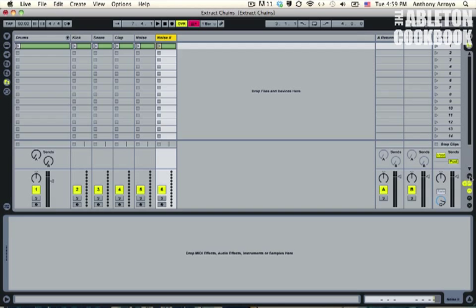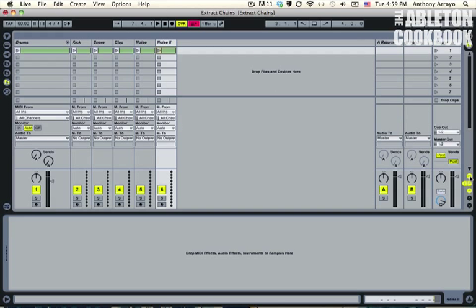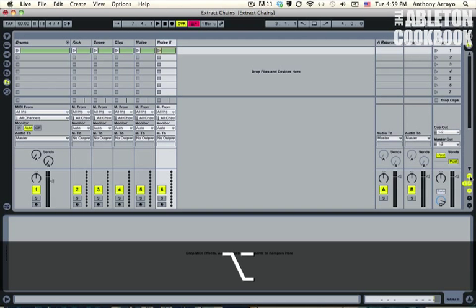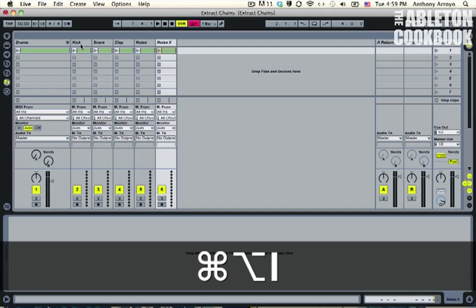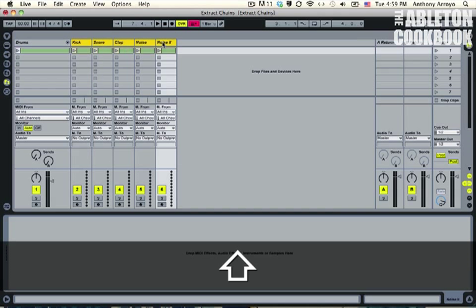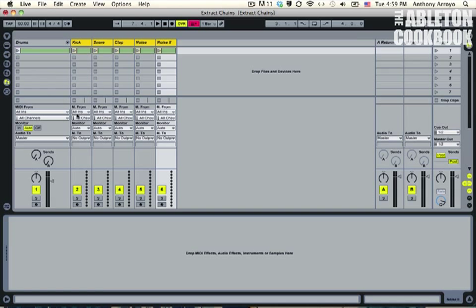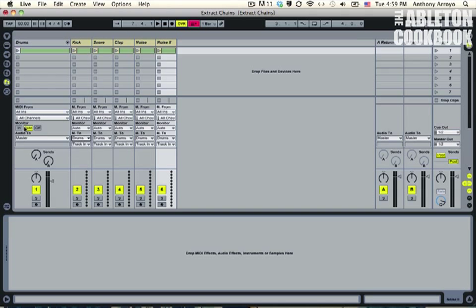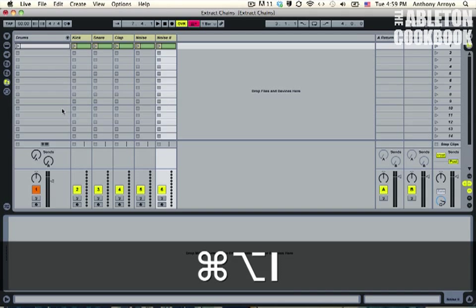Okay, and now the final part is I'm going to go into the I/O here—you can also just do Command+Option+I—and I'm going to select all of these and route them all to this original drum rack. So I'm going to go MIDI To Drums, and then I'm going to close this I/O rack by pressing Command+Option+I again.